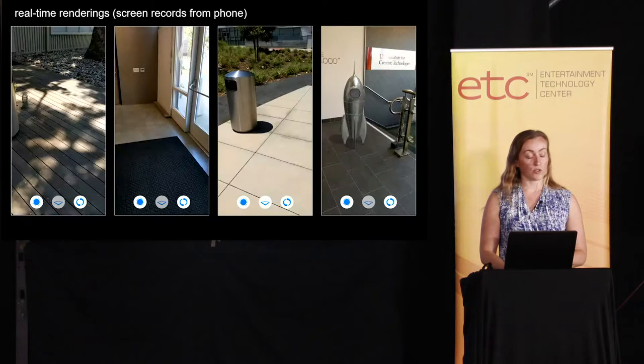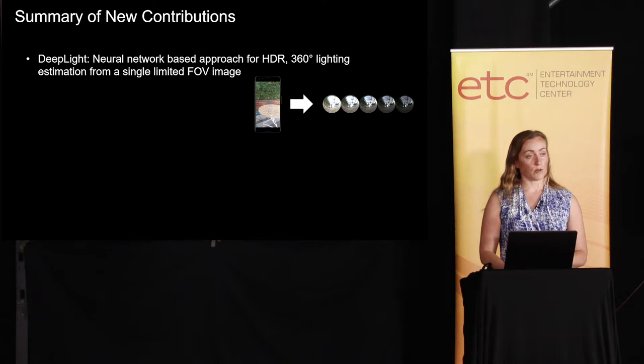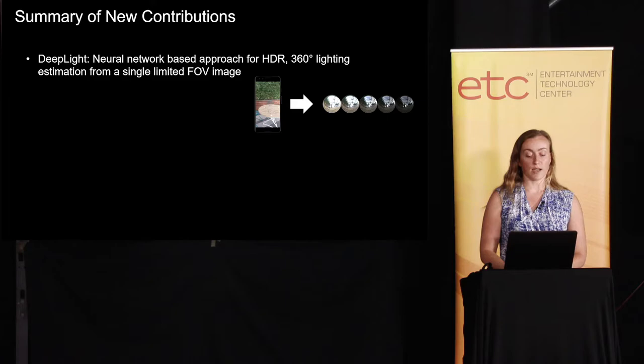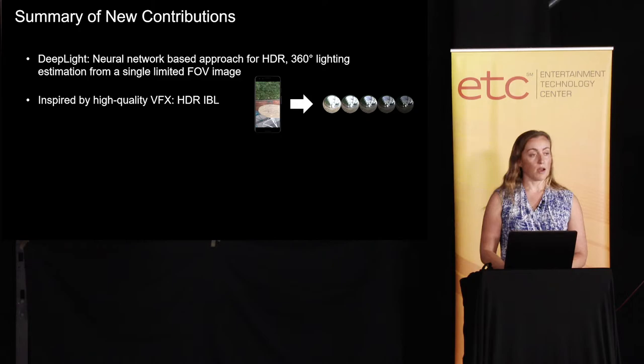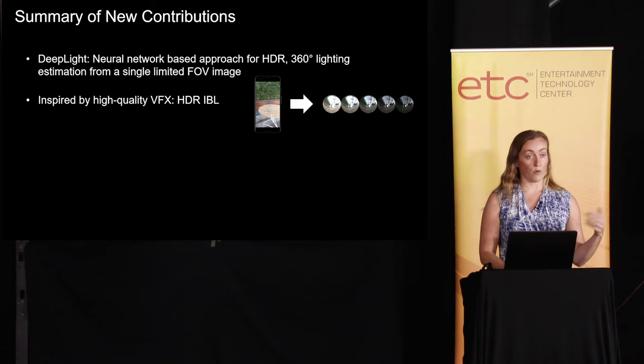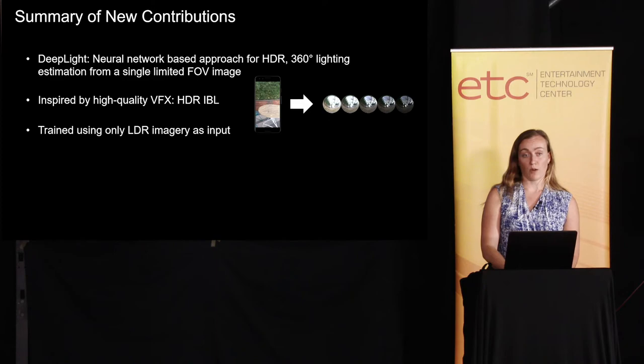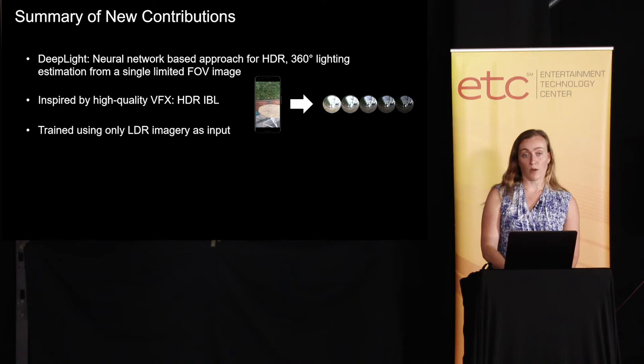So just the contributions of this work. We have a neural network based approach to estimate high dynamic range 360 lighting from a limited field of view image. Our work's inspired by the desire to bring high quality HDR image based lighting to real time mobile AR. Our models trained using only low dynamic range input imagery that we captured on a rig that we built with $5 of material. And our approach outperforms the previous academic state of the art. And we're very excited because we've released it to developers. So that's it, I'm going to wrap up the talk.